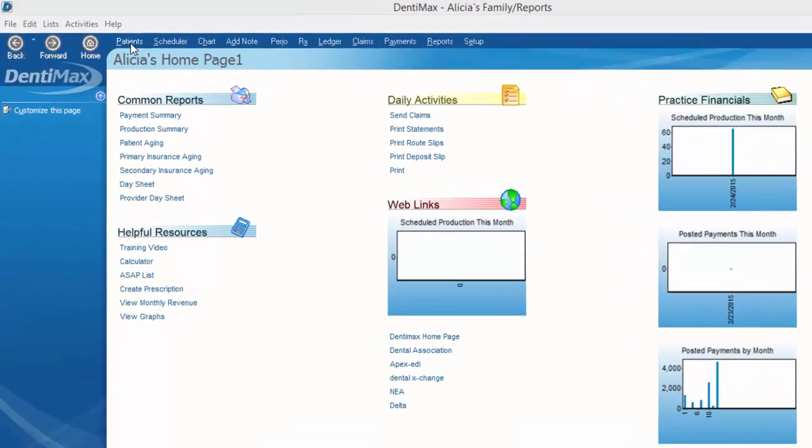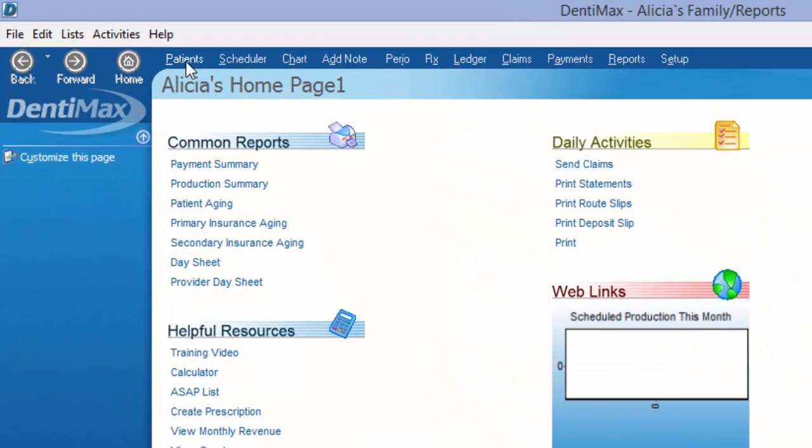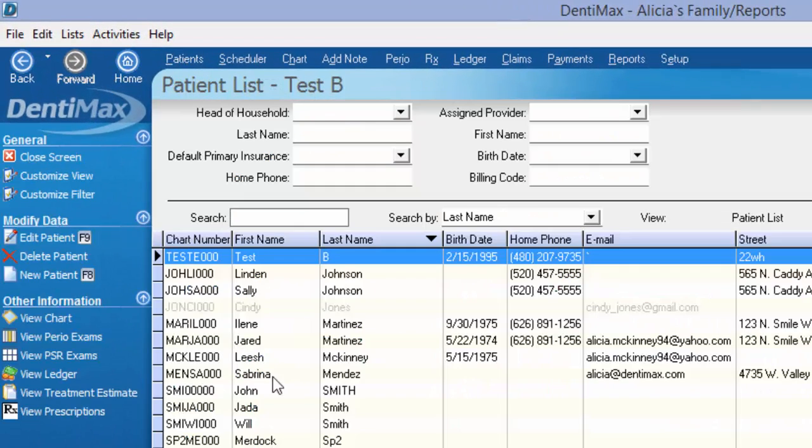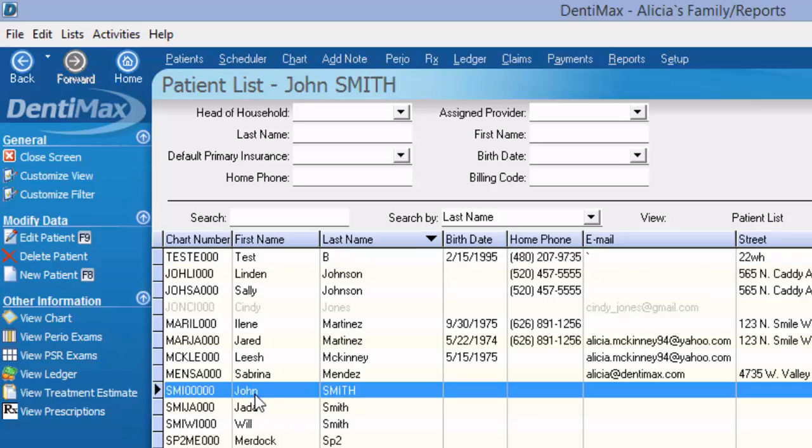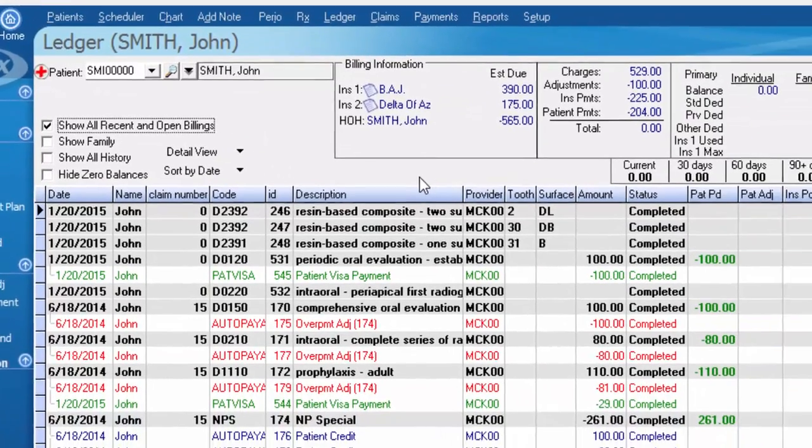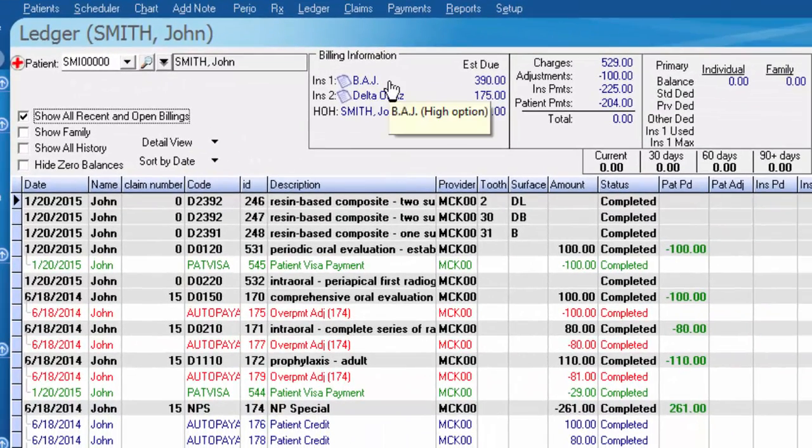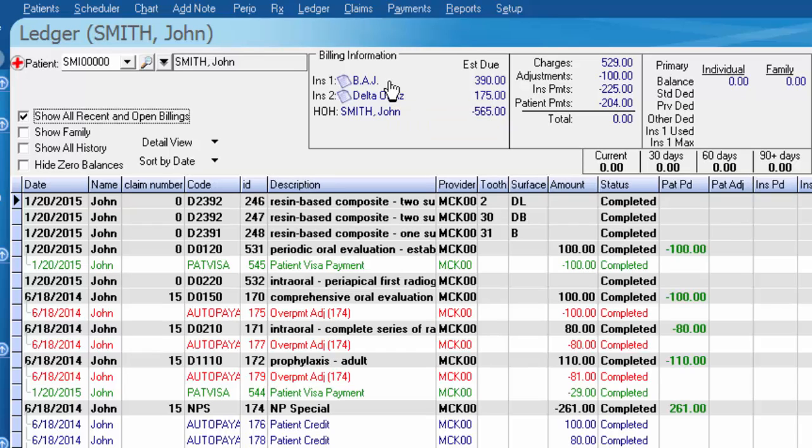We're going to start by going to our patient list, we'll pull up John Smith and go to his ledger. Currently on John's ledger, there's insurance number one going to BAJ insurance and number two Delta Dental of Arizona. I've done a video to show you how you can modify the insurance that's attached to existing charges. In this video, we're going to tackle it from a different angle.